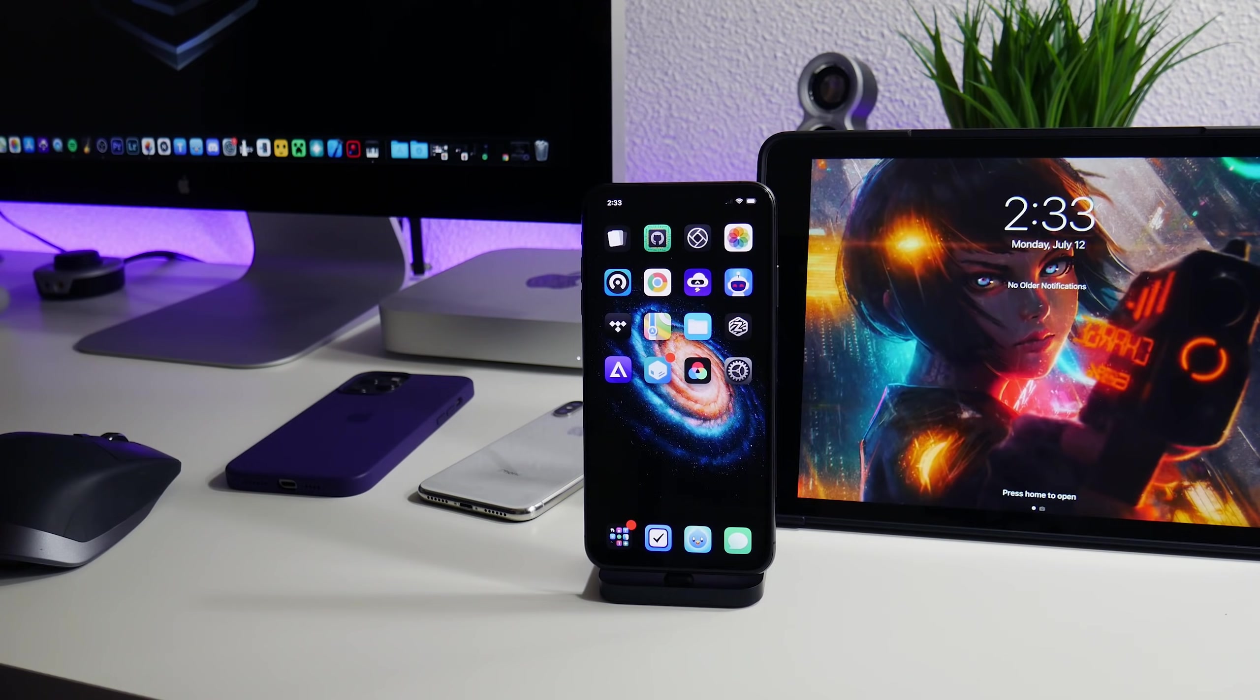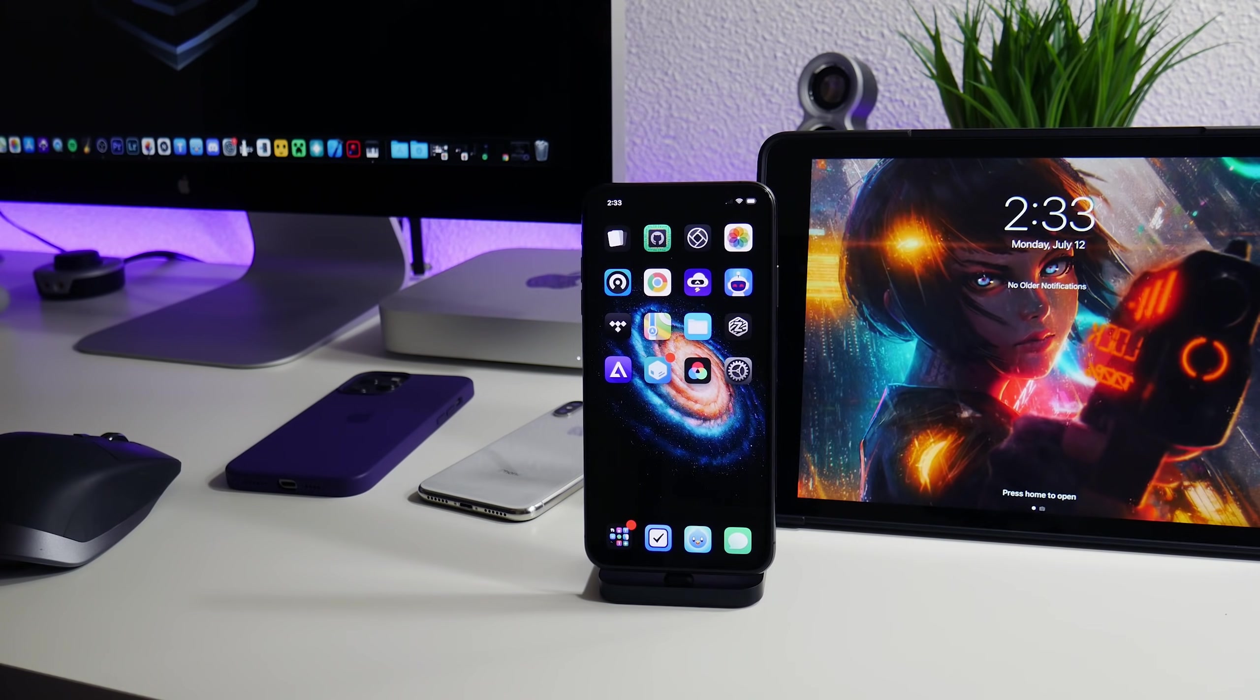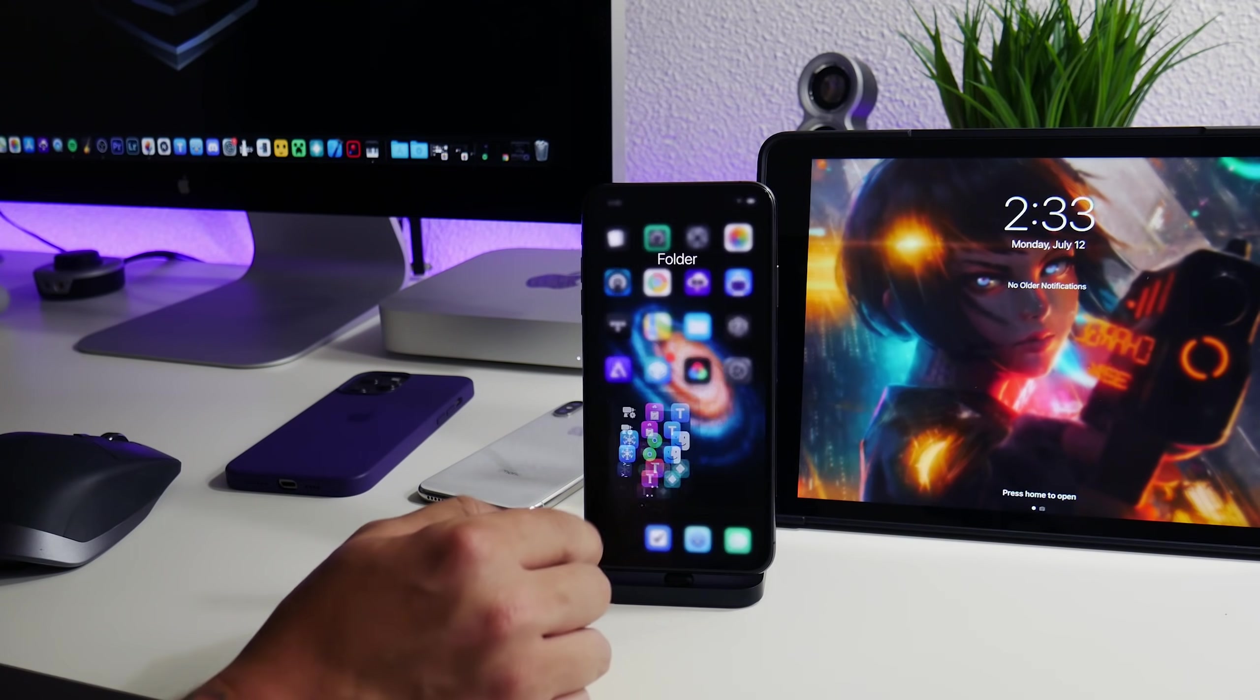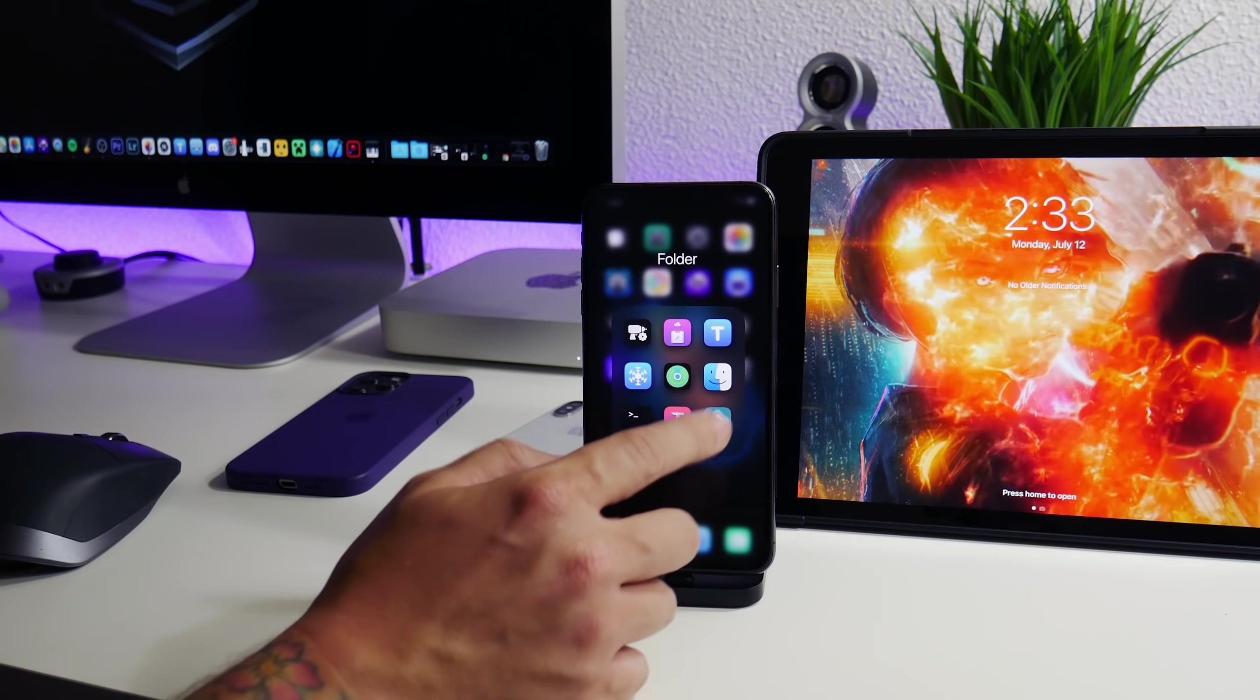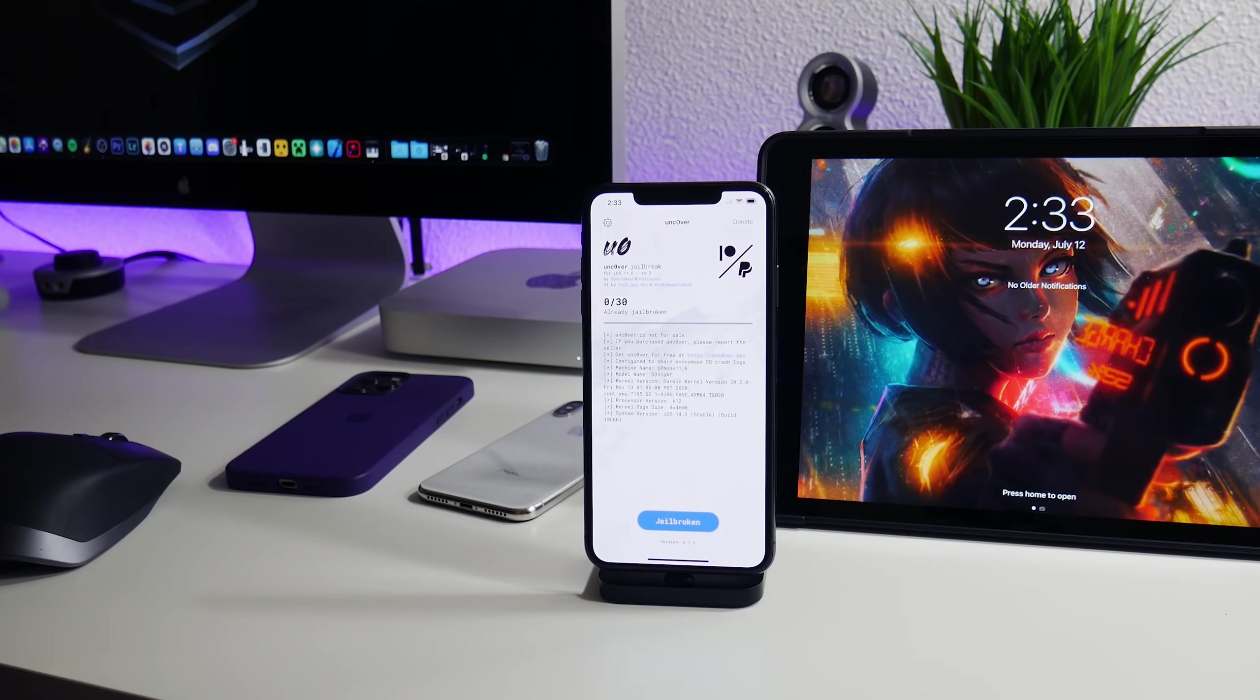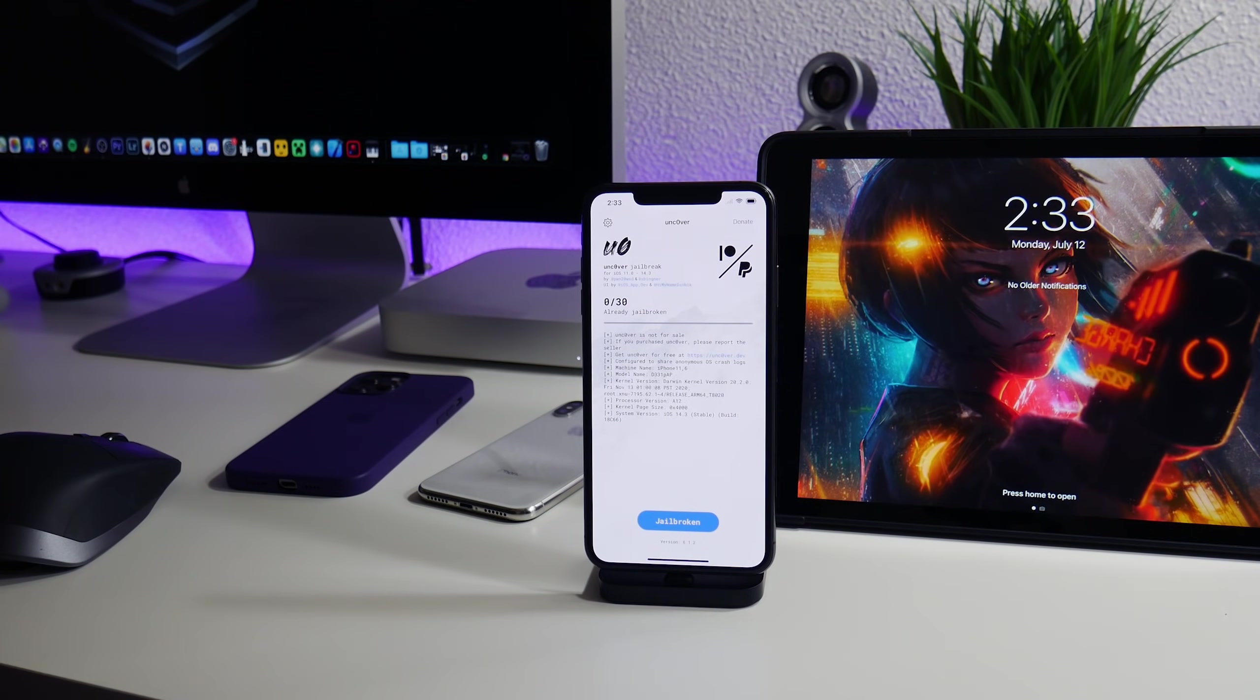Now the current jailbreaks are the same as they were from the previous episode. We have Taurine which is available for iOS 14.0 up to 14.3. We have Uncover which is the same available iOS 14.0 up to 14.3.